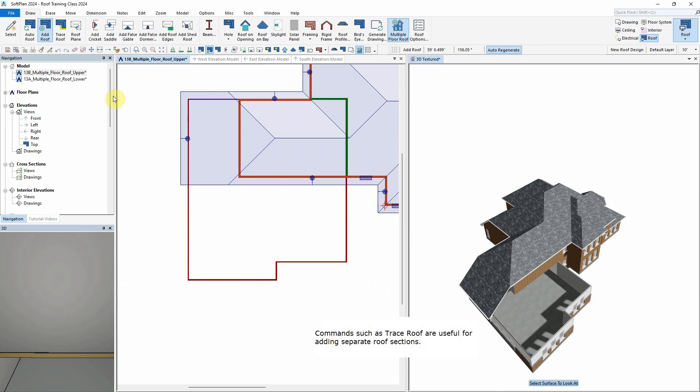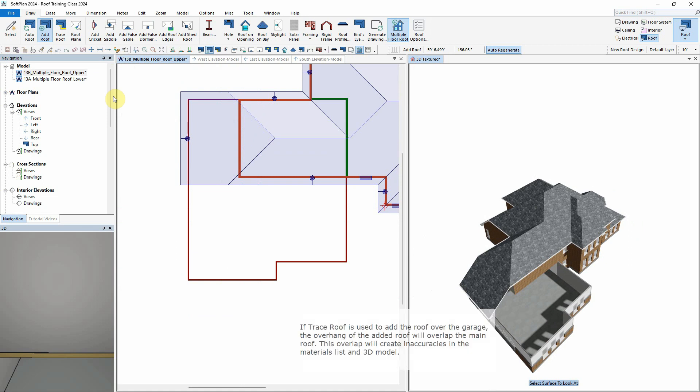Commands such as Trace Roof are useful for adding separate roof sections. If Trace Roof is used to add the roof over the garage, the overhang of the added roof will overlap the main roof. This overlap will create inaccuracies in the materials list and 3D model.